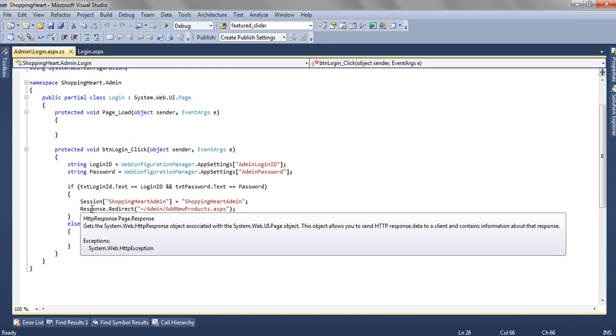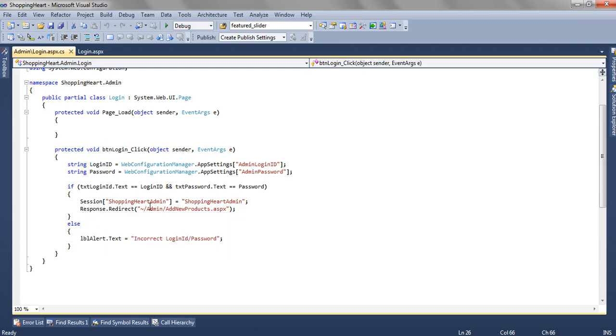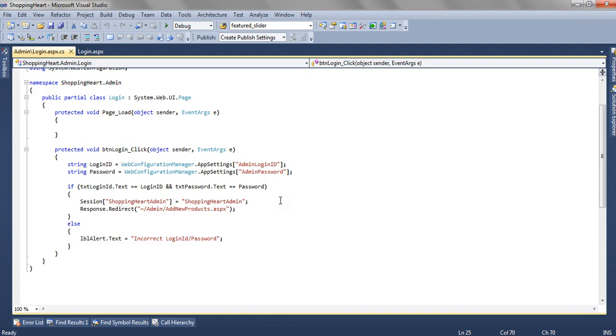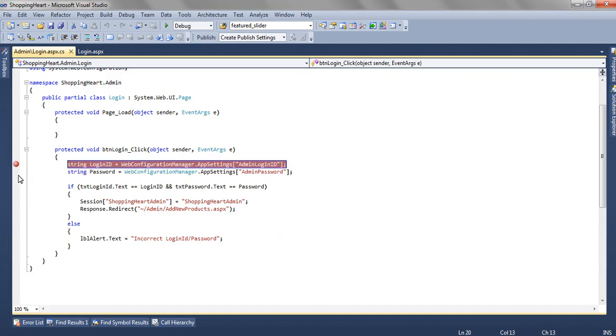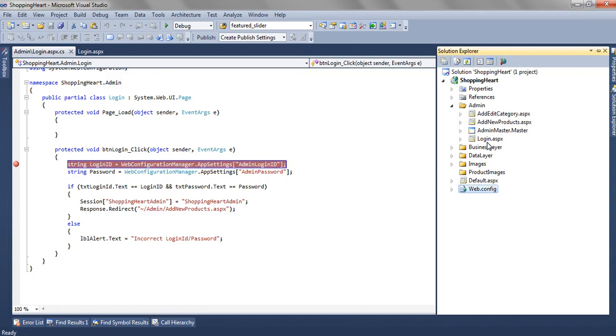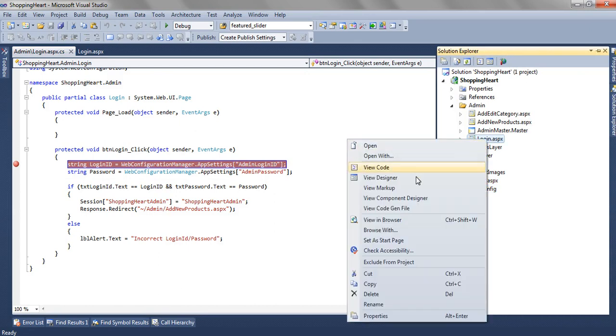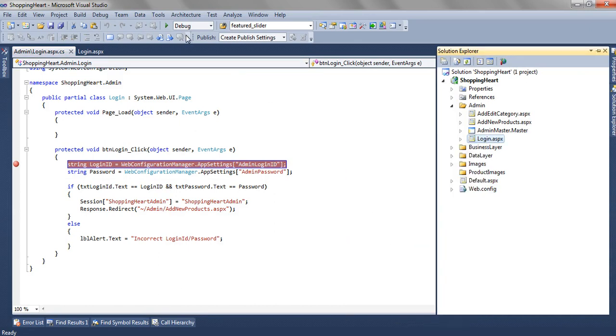And before redirecting the user, we are creating a session so that user can be authenticated. We are creating a session shopping cart admin. If the username and password is incorrect, we are adding a text in the LBL alert label like incorrect login id password. So let's put a breakpoint over here and set a startup page.